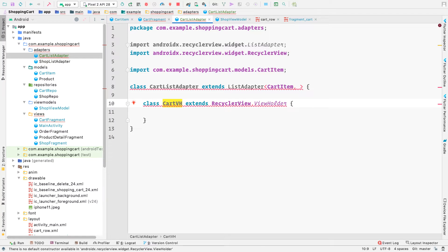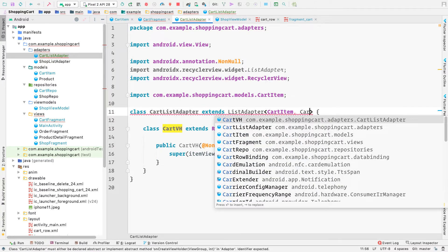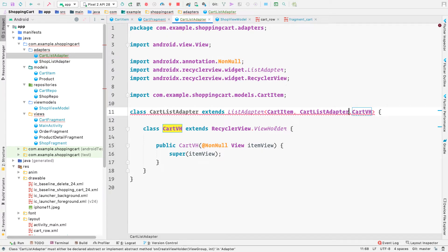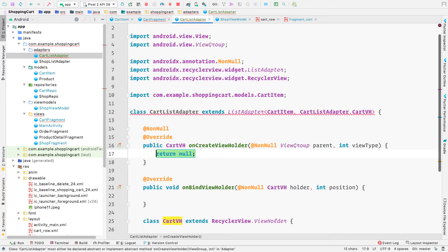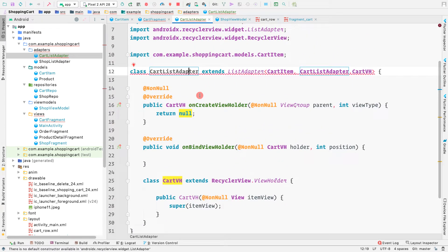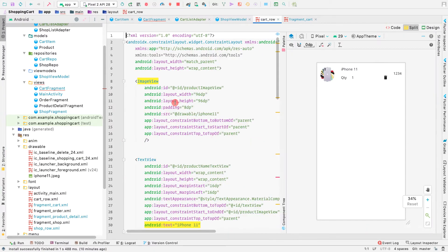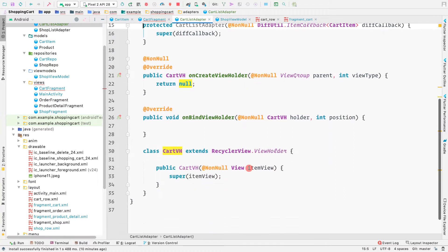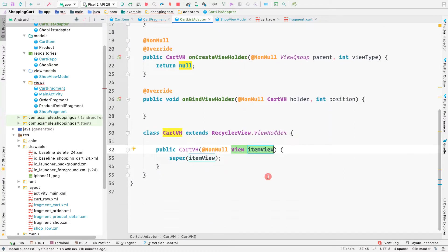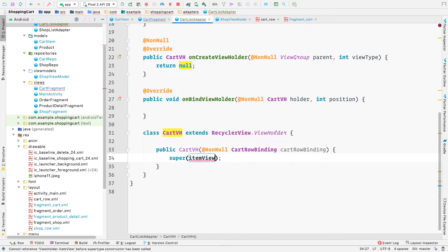We create an inner class CartVH that extends RecyclerView.ViewHolder with a constructor. We press Alt+Enter to implement the required methods: onCreateViewHolder and onBindViewHolder. We also create a constructor for CartListAdapter using DiffUtil callback.